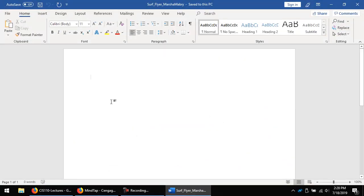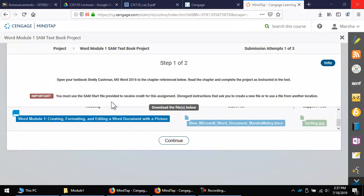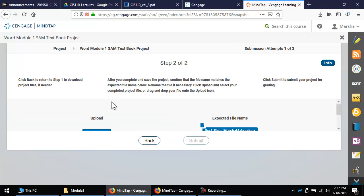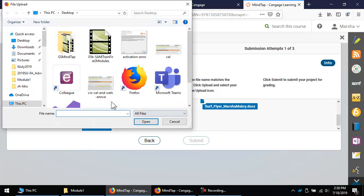Once you finish the textbook project, save it one more time and then close it — it is very important to always close files before uploading. Go back to the textbook project in MindTap and make sure you're on step two of two, then click Continue. Click the upload button. Make sure the file name is perfect — if not, it will not accept it. Navigate to your flash drive, go to CIS 110, Word Module 1, click on your file, hit Open, then click Submit.